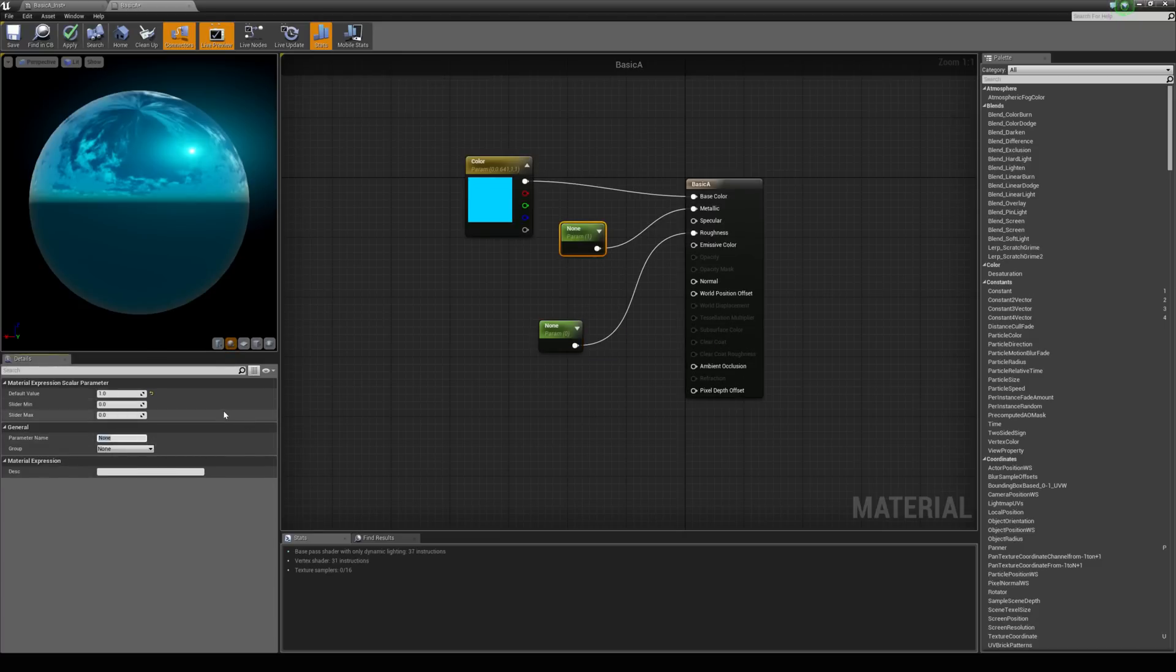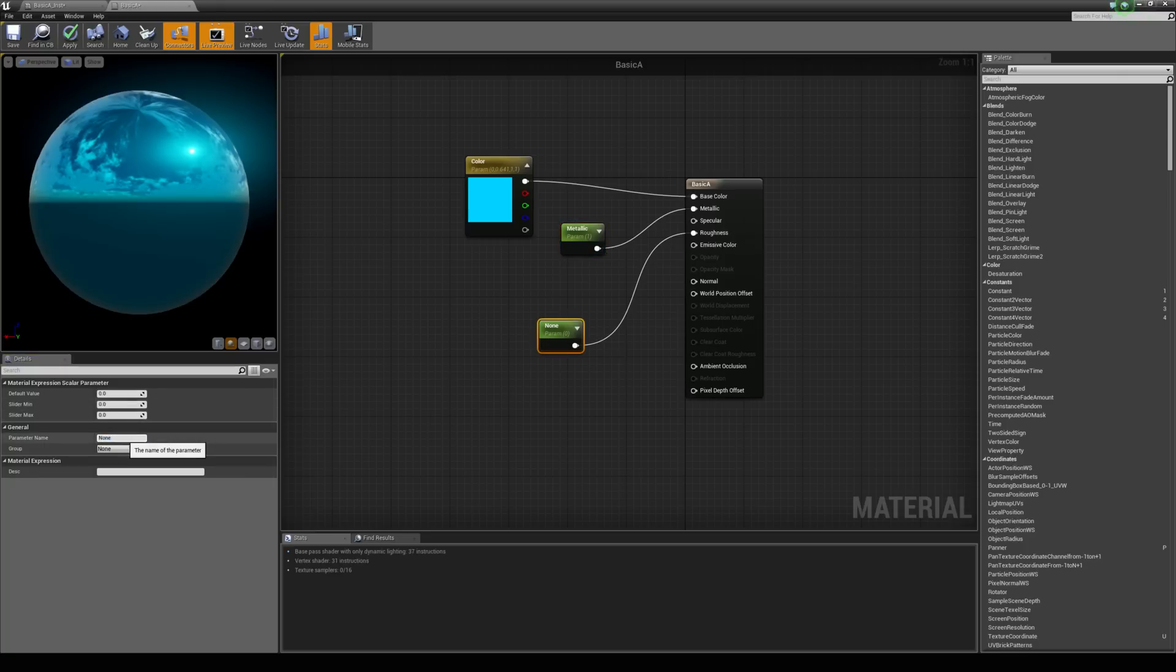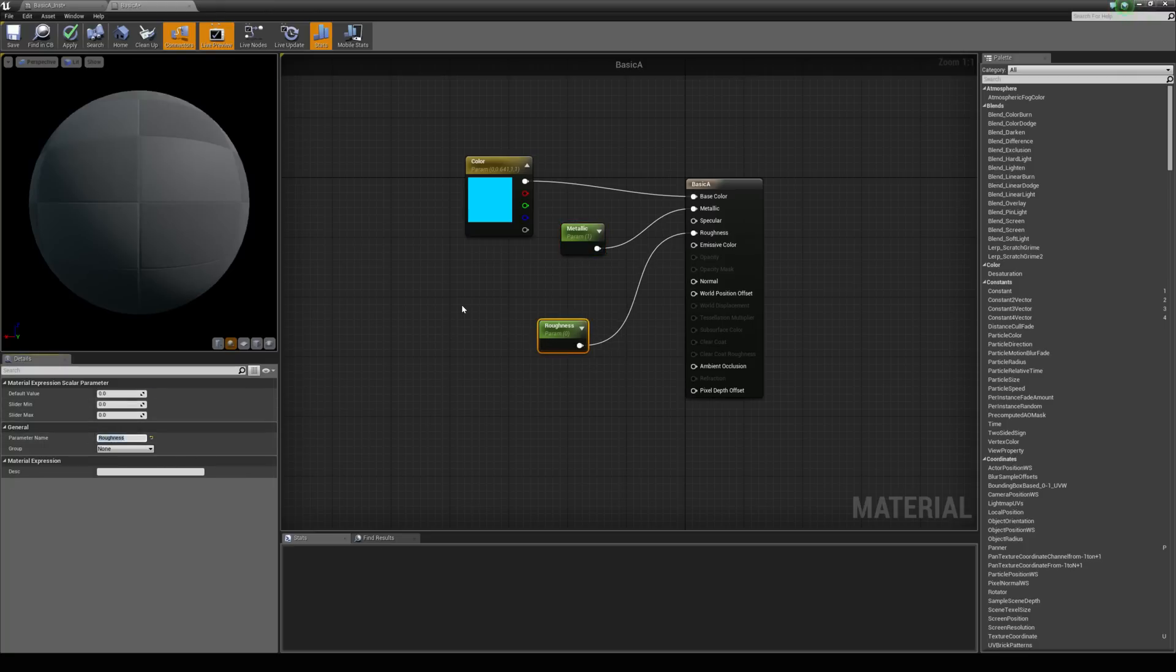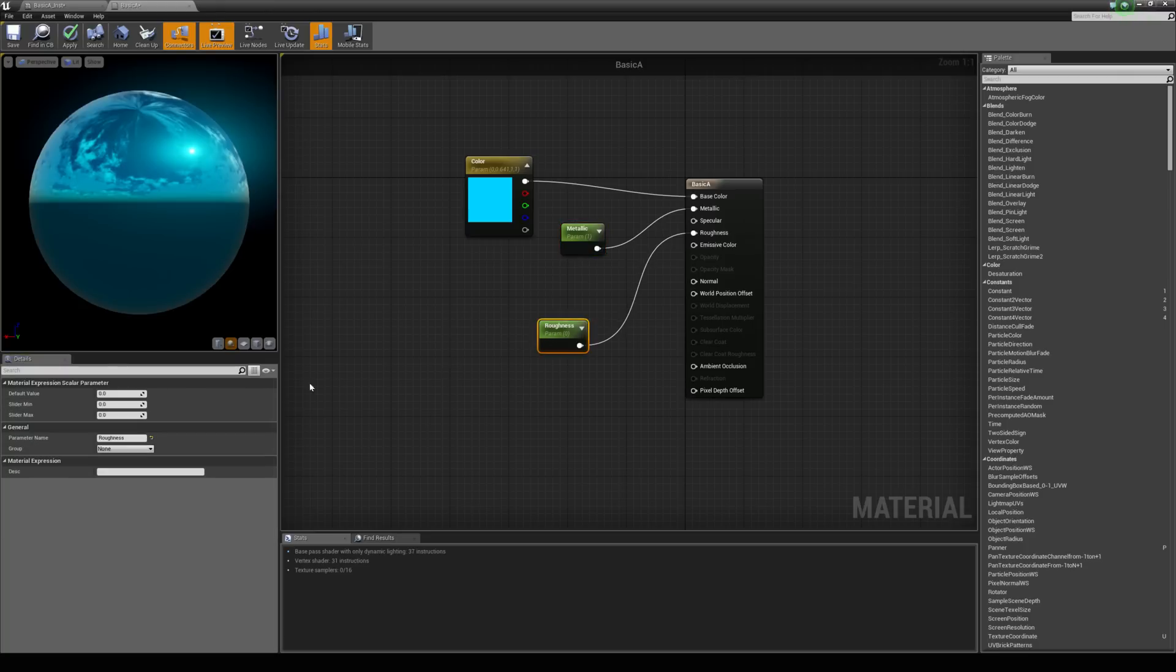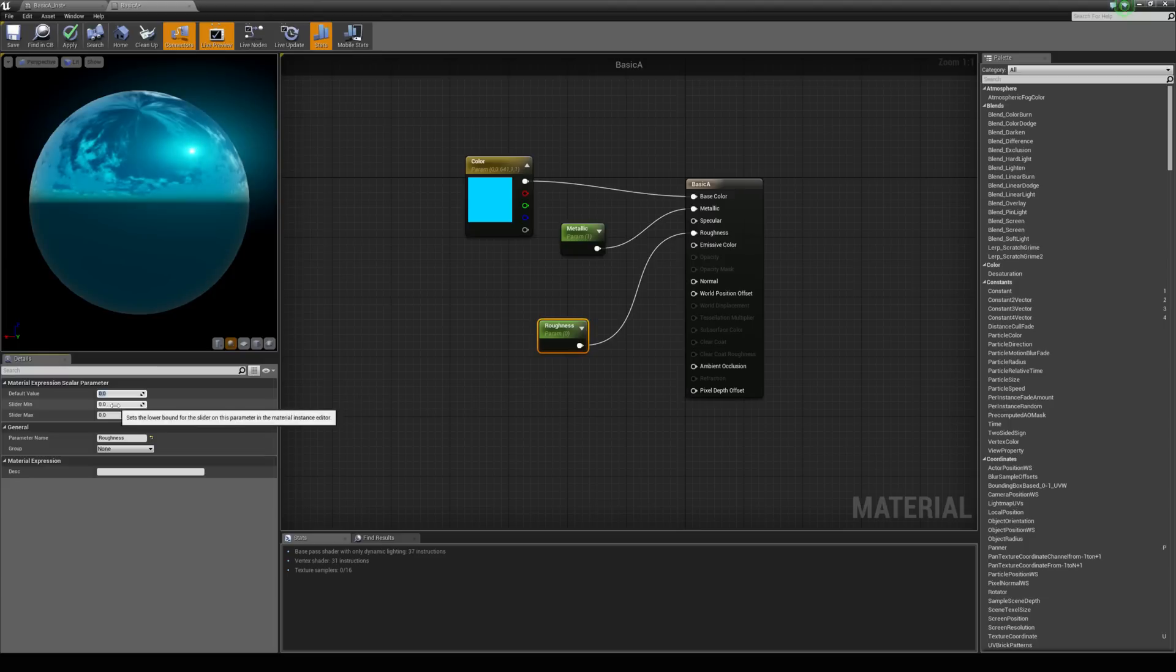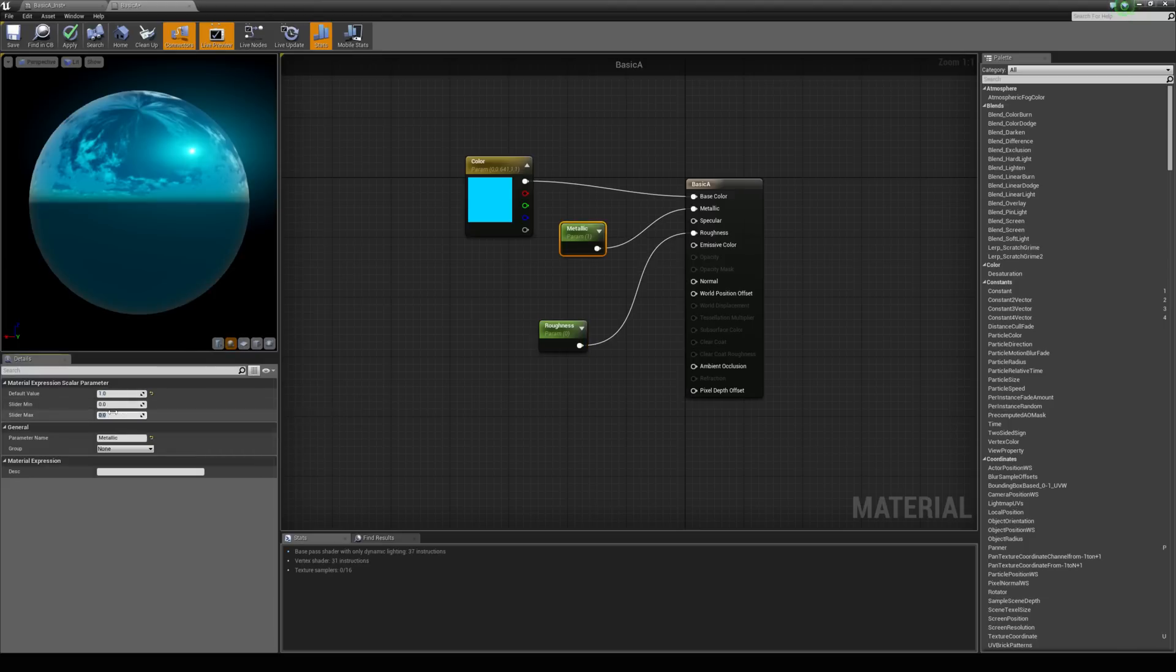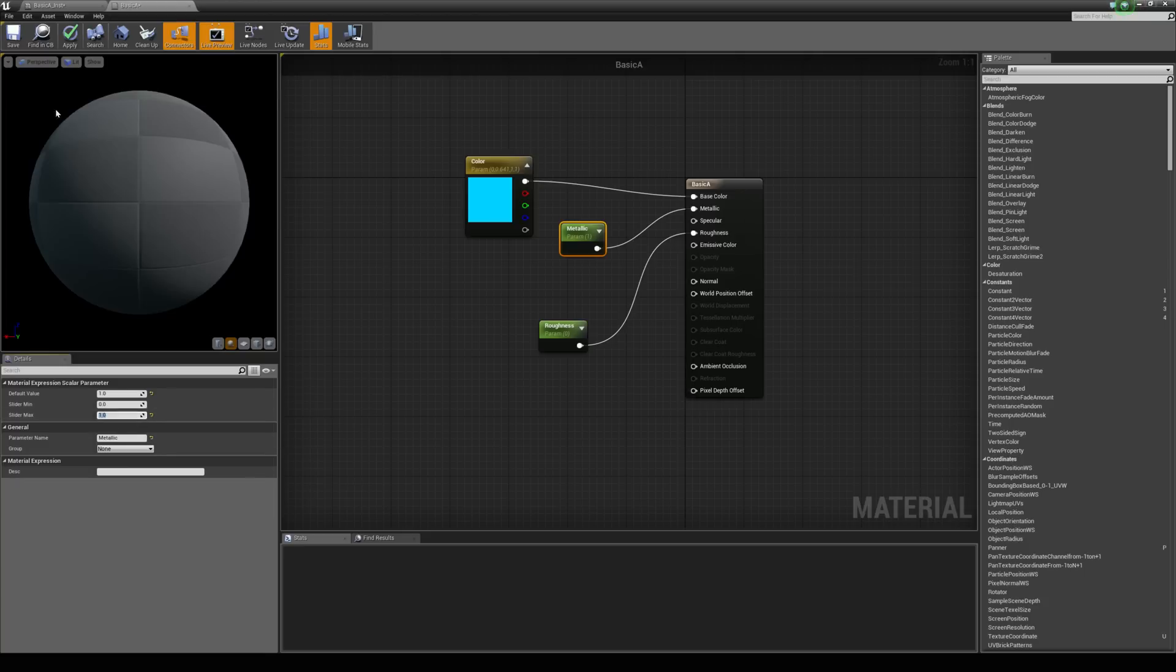And we can name them. So I can call this metallic and this one roughness. Now these values go between 0 and 1 and by default they're going to go to some crazy values if you can left click and drag on here. So we want to have the slider minimum to 0 and slider maximum to 1.